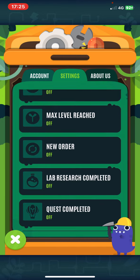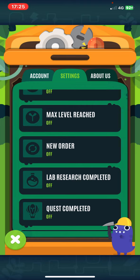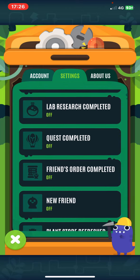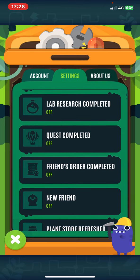So for example, if you want to receive a notification on a new order, then just click on that and it automatically turns on. And if you also want to receive one on a completed quest, just again click on that and it enables it.